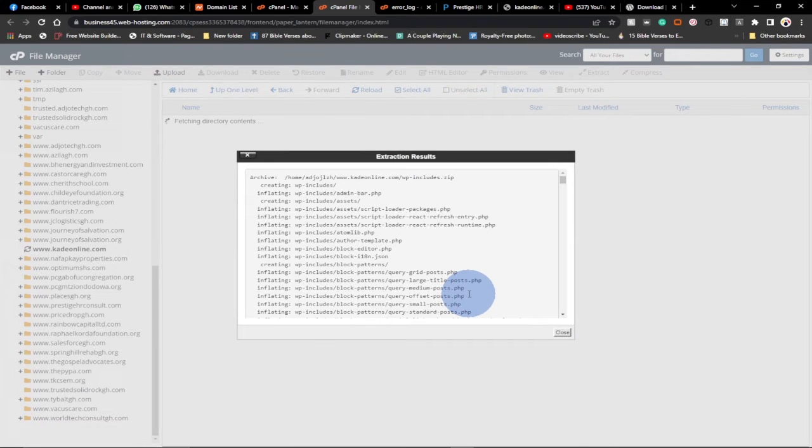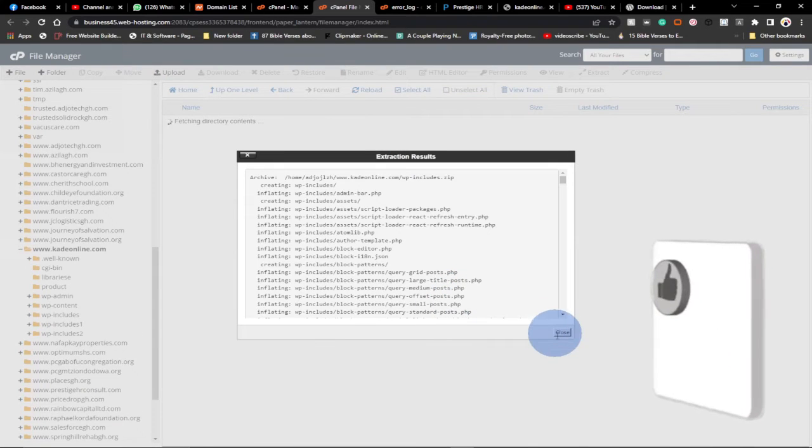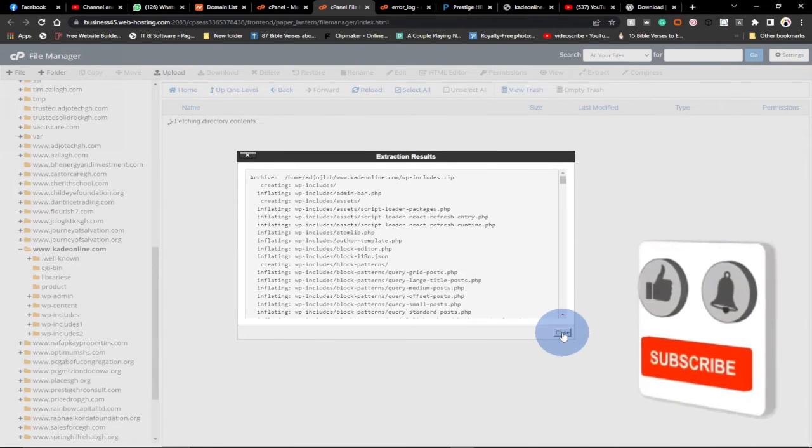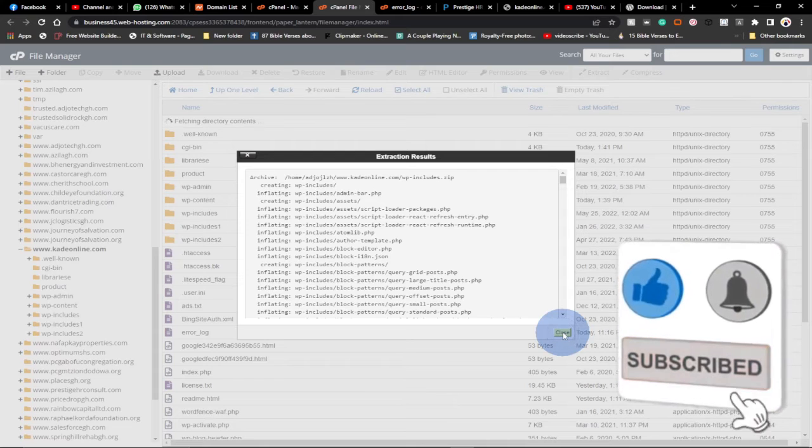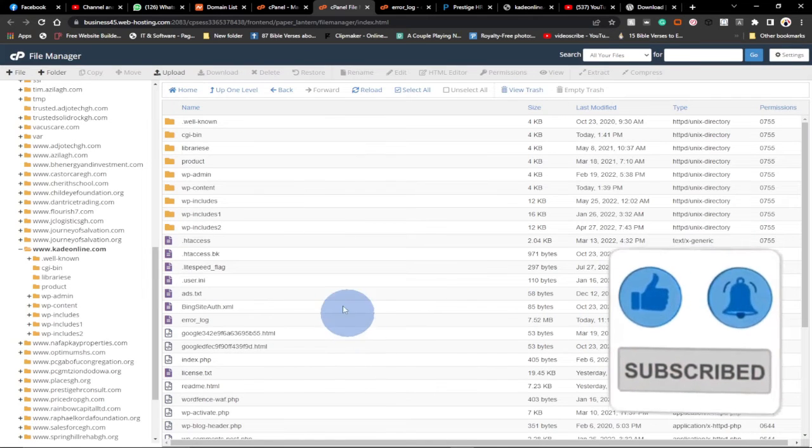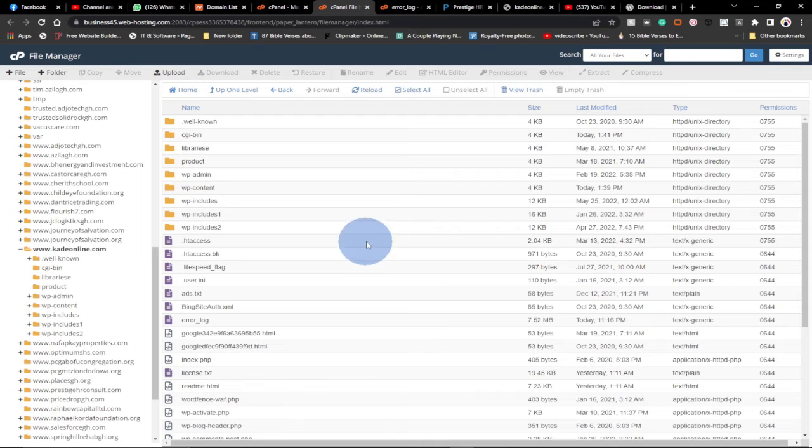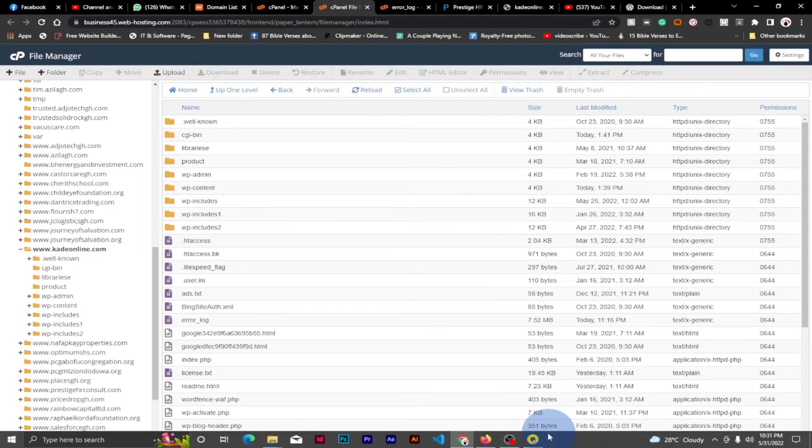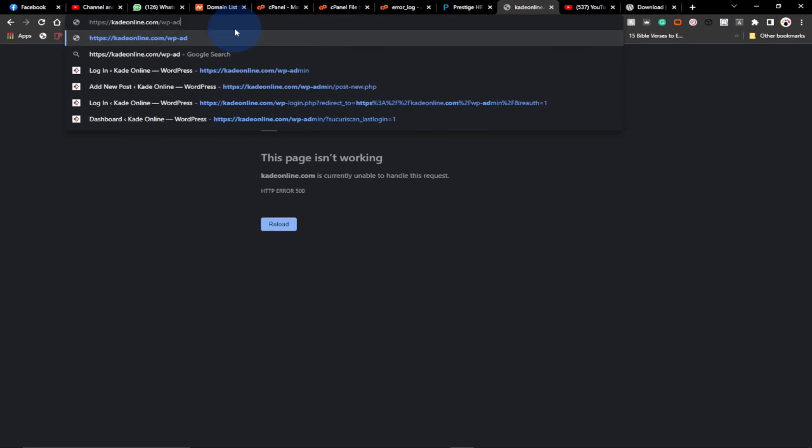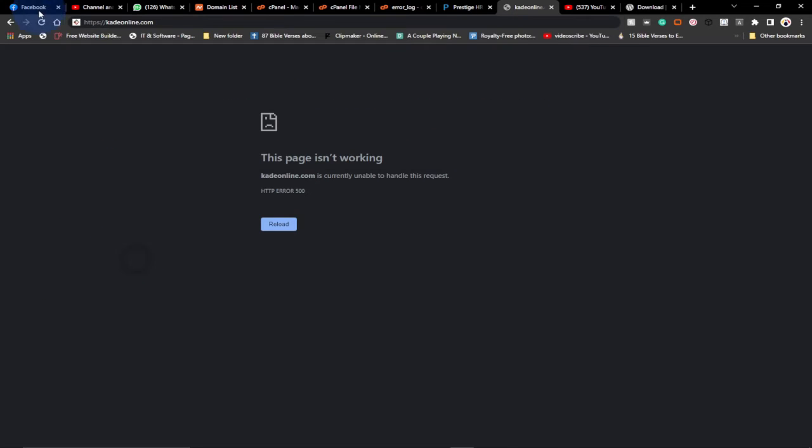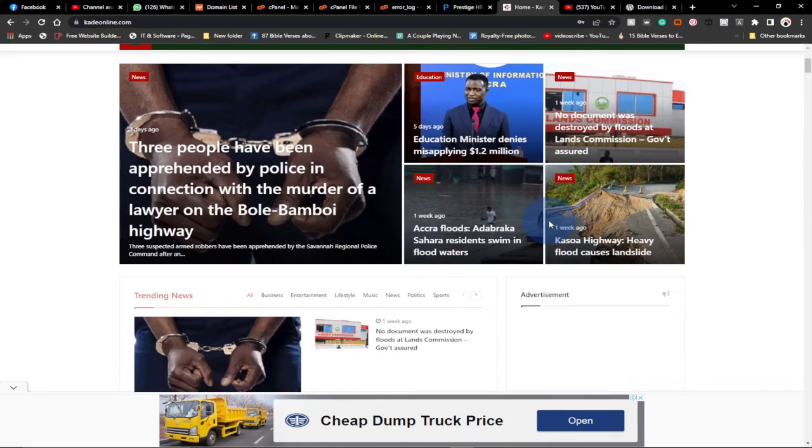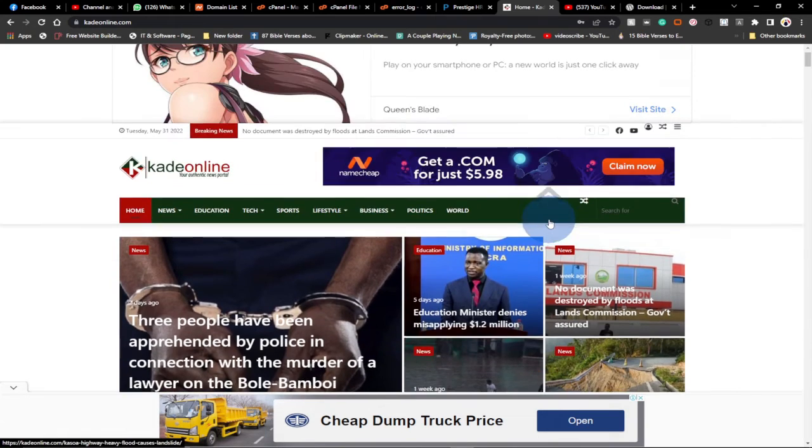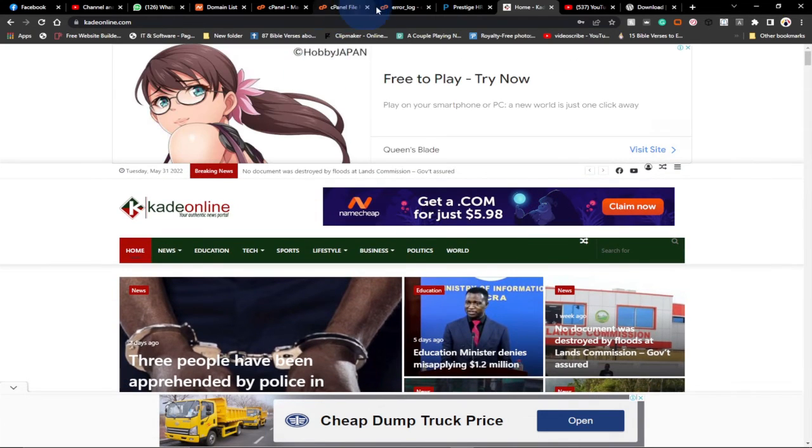You can see the extraction is successful. Now this is successful. We have to go back to our website and reload it. I want to load the site directly. I don't want to go to admin section. I just want to load this and see we've been able to identify the root cause of this problem and then we've managed to resolve it. So the site is back on.